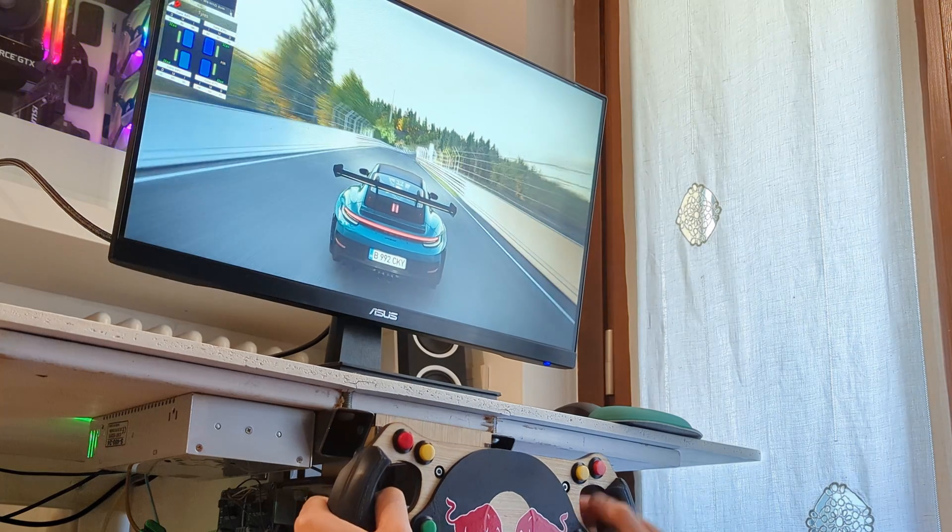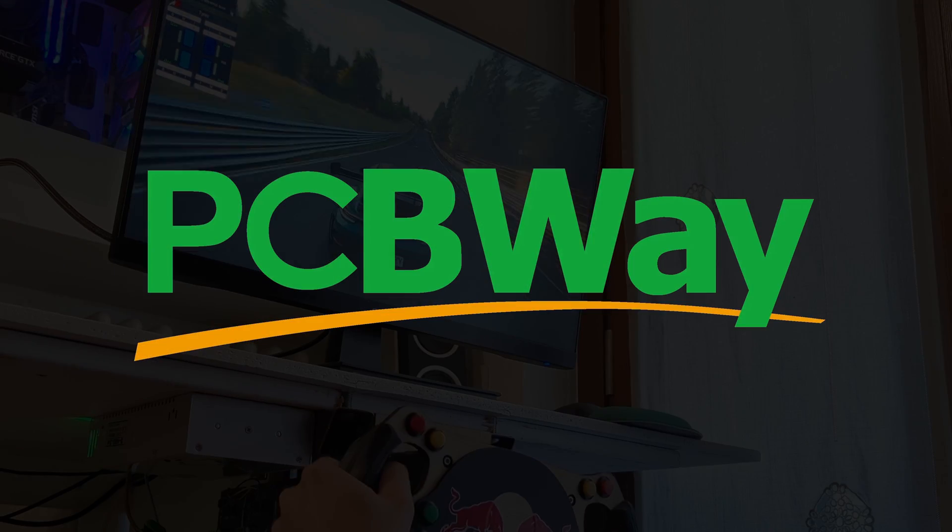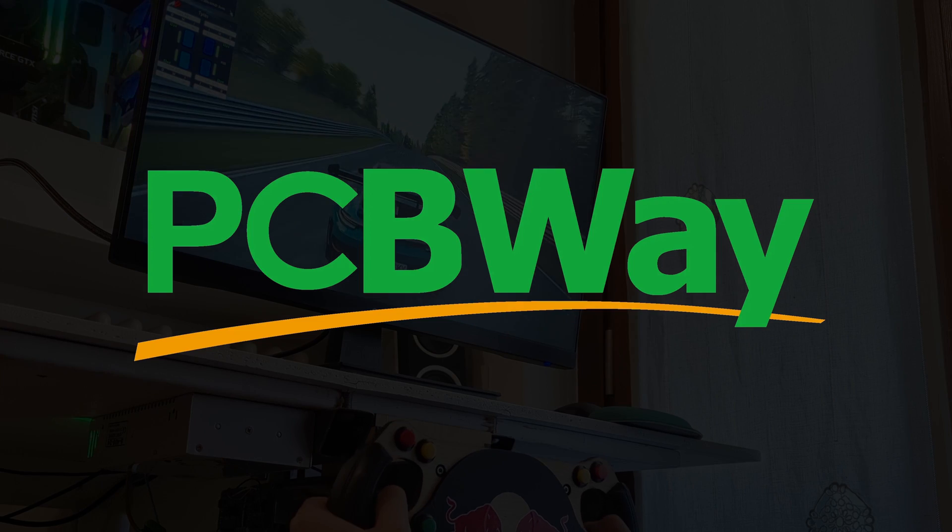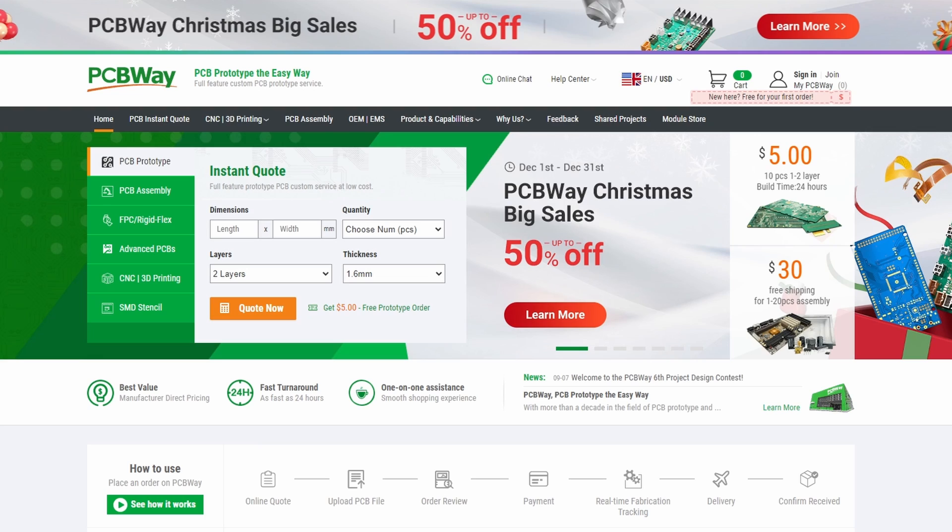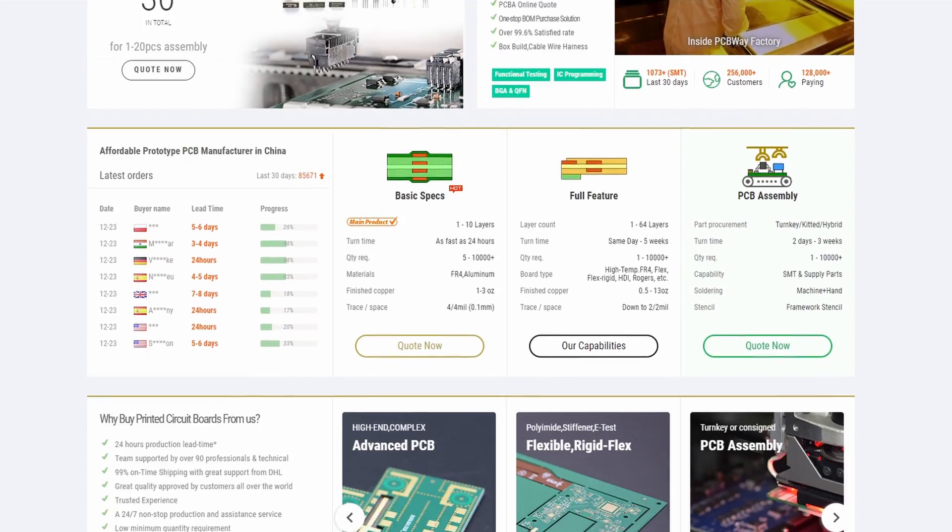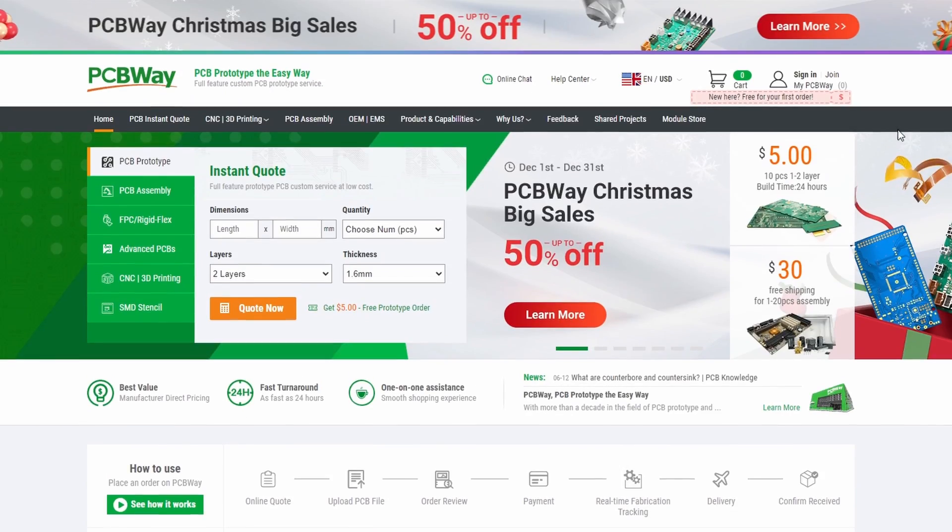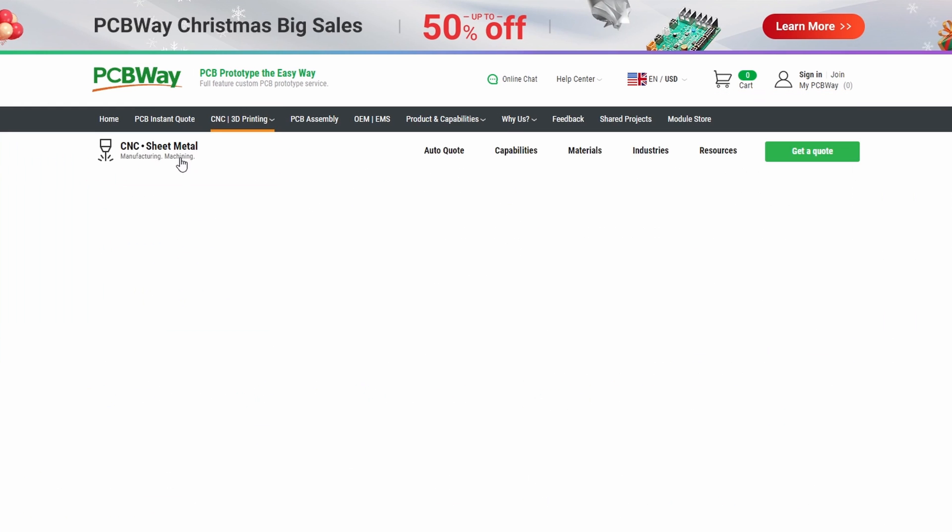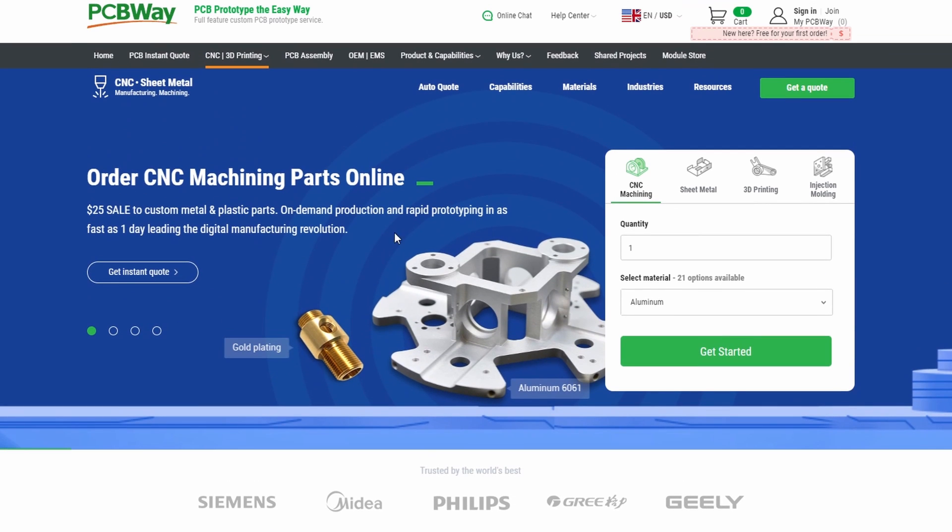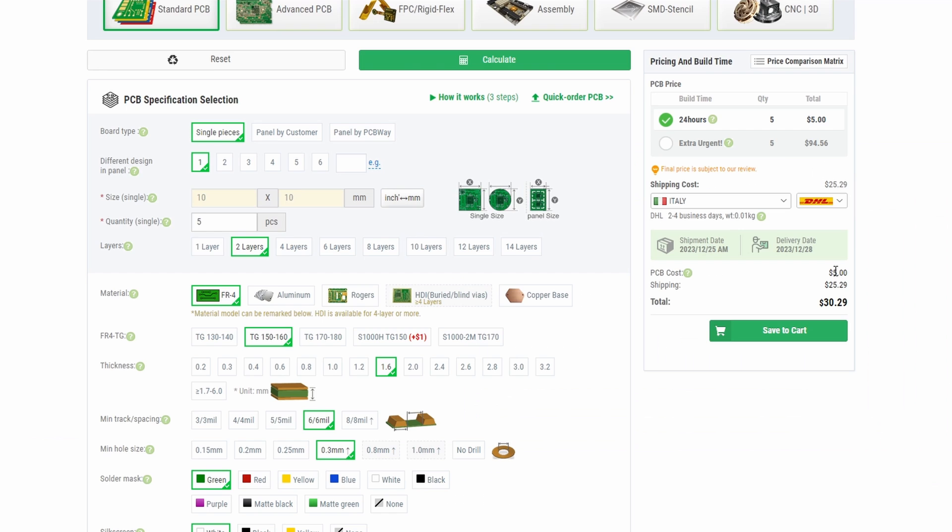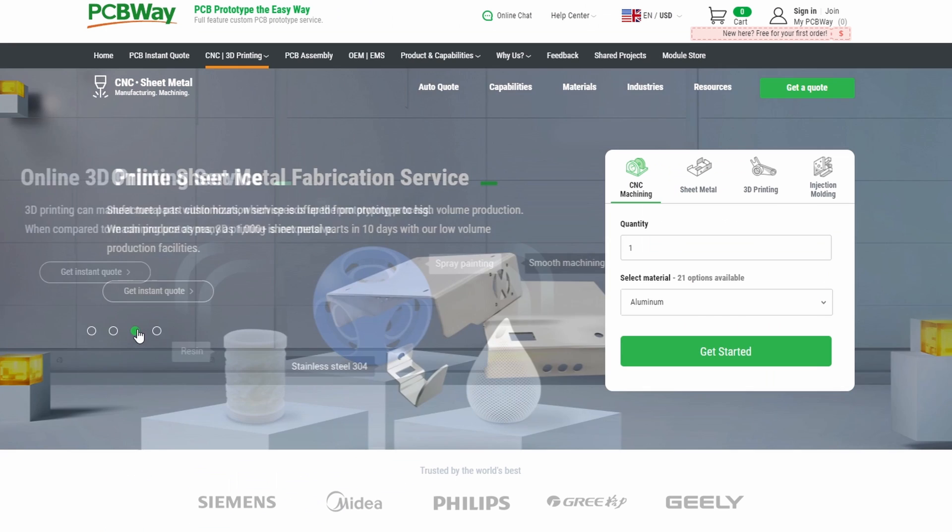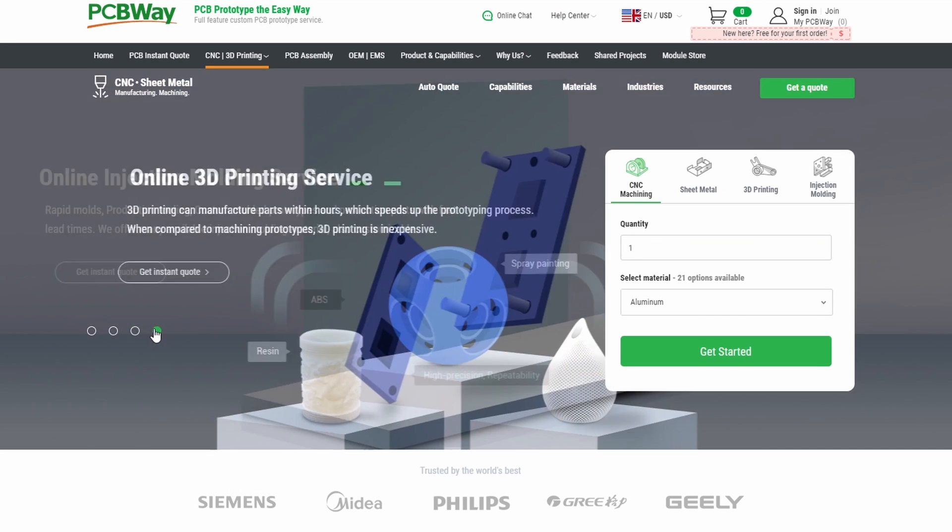Before continuing I want to thank PCBWay for providing various parts used in this project. PCBWay is my go-to website for on-demand high quality fabrication from custom PCBs to 3D printed or CNC machined metal parts. They offer competitive prices and fast turnaround times, so check them out at the link below.